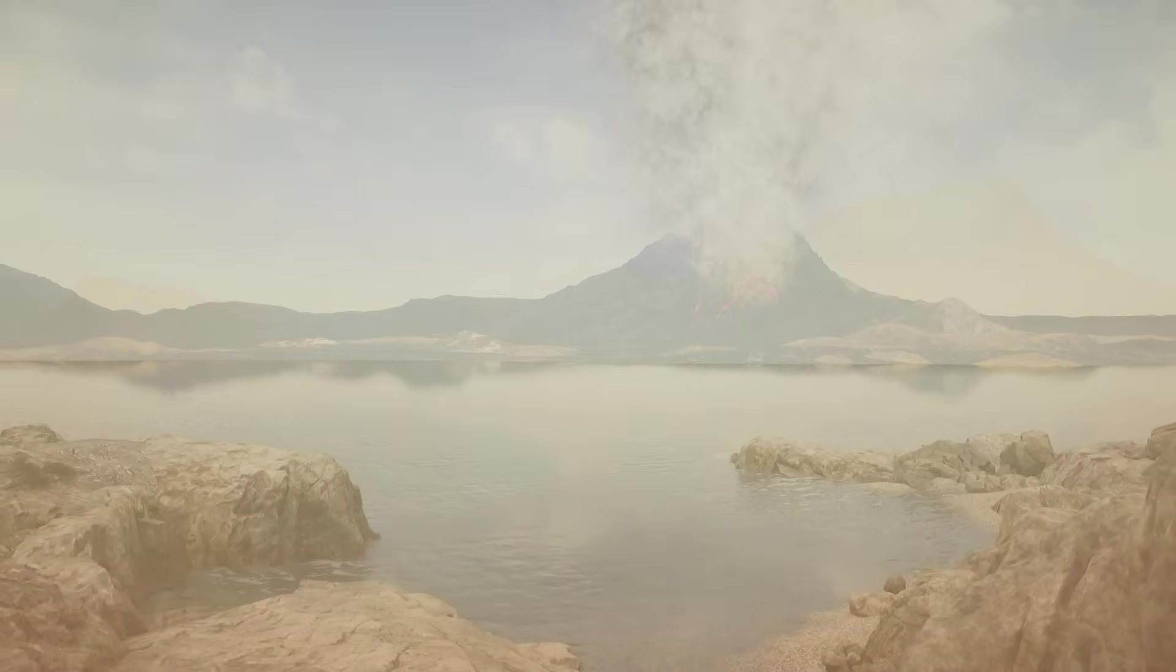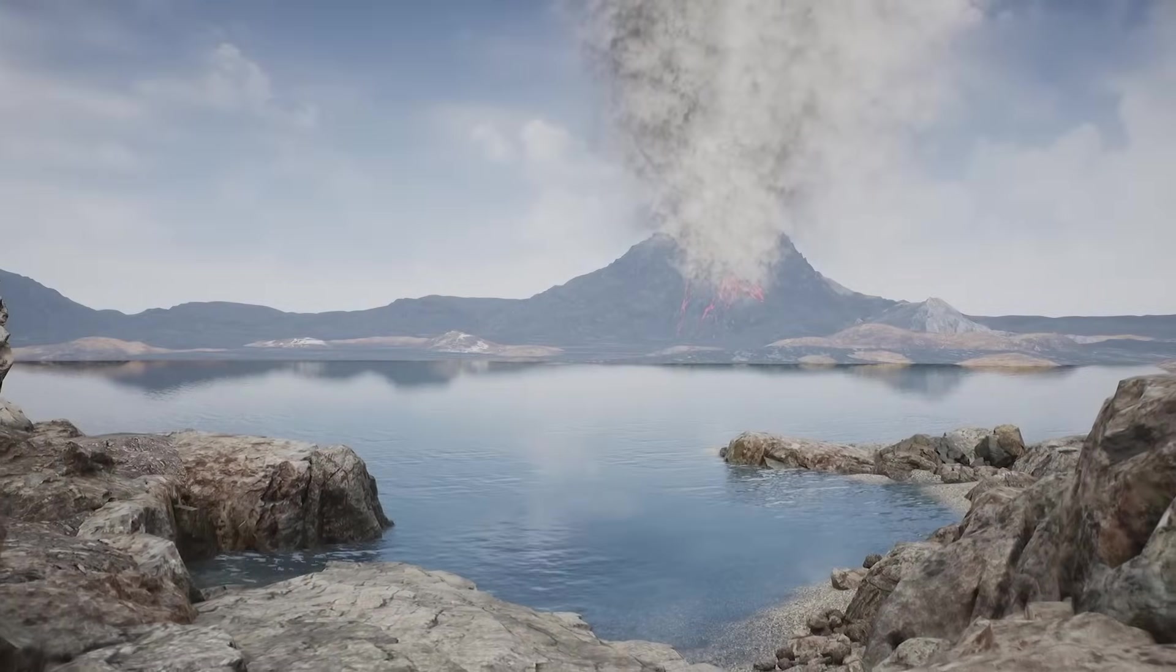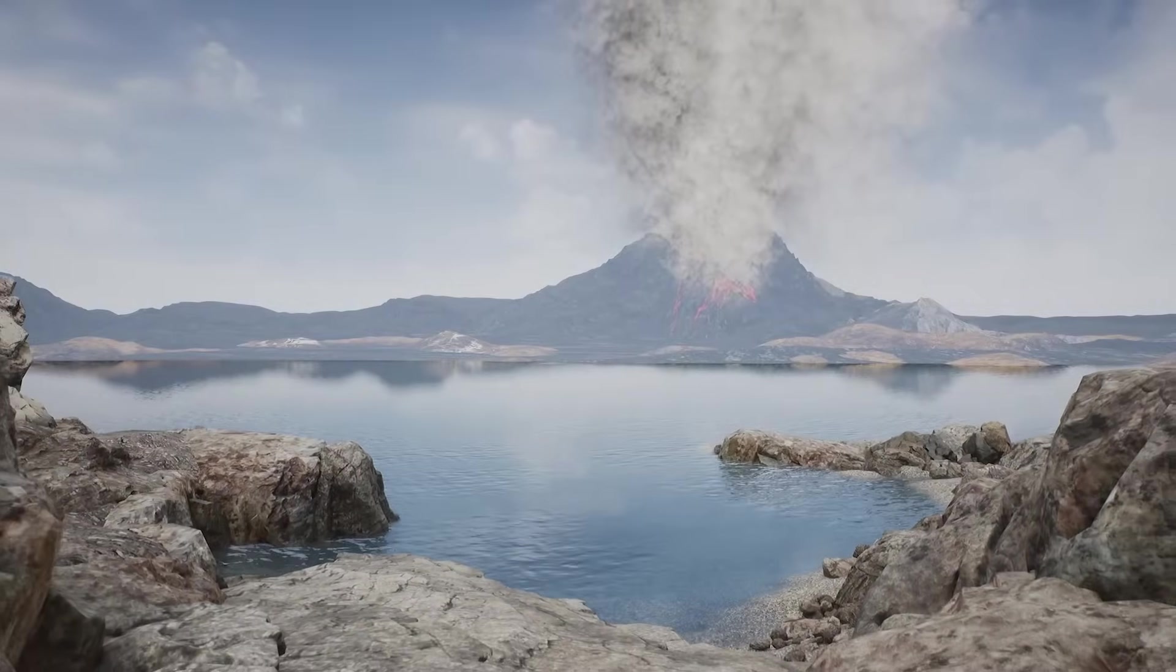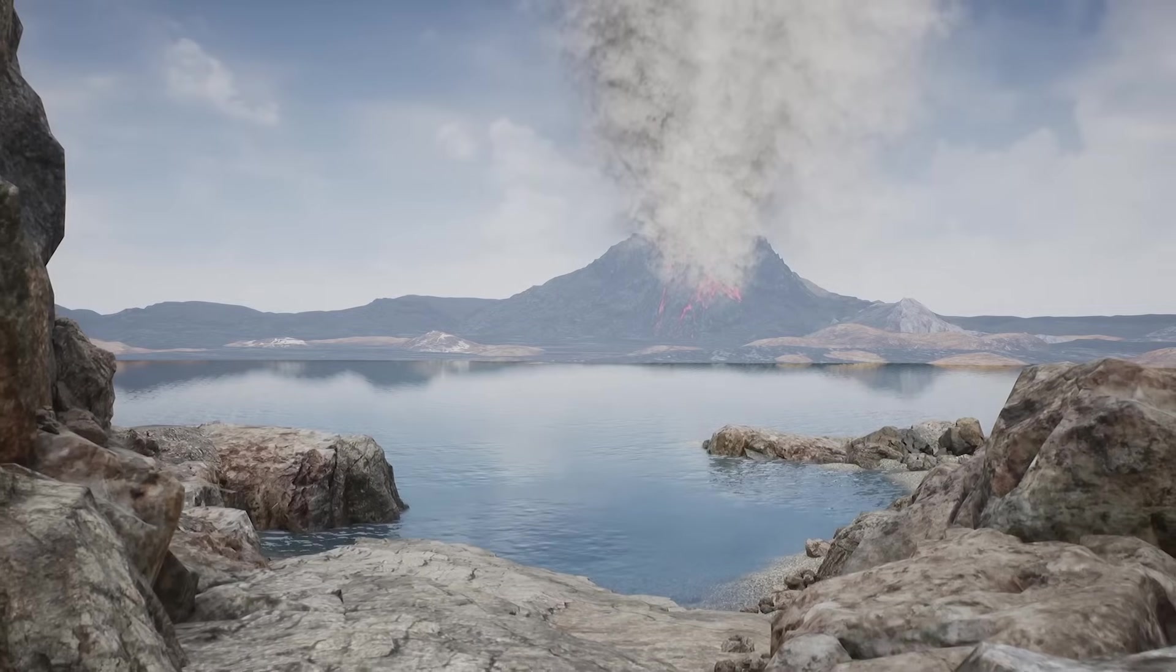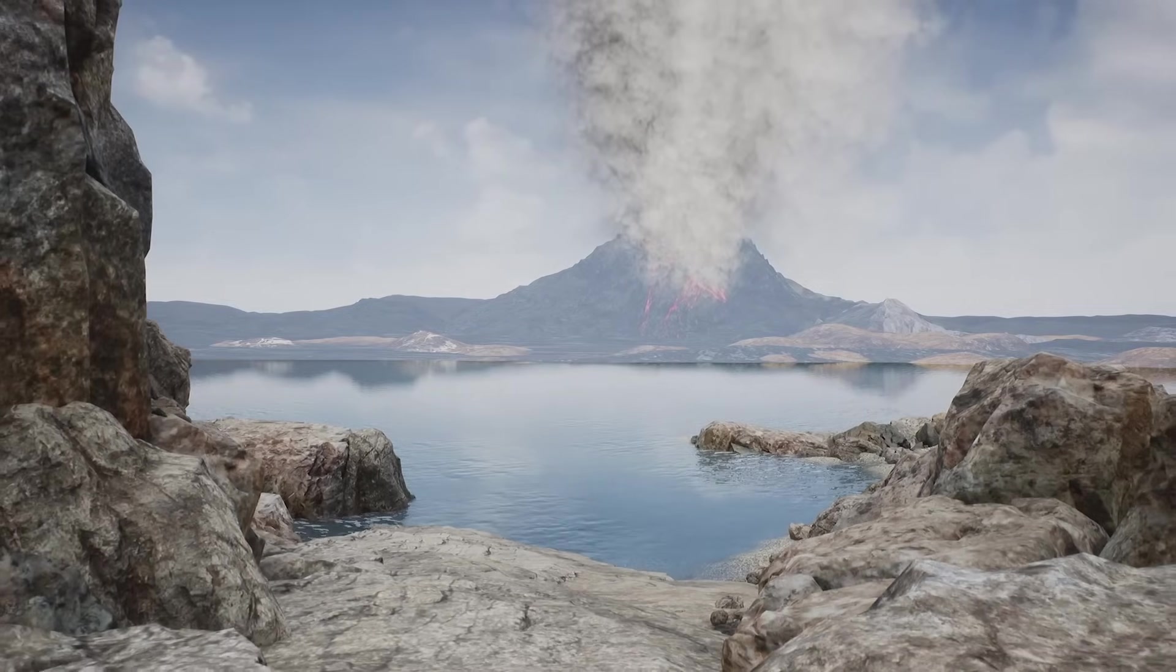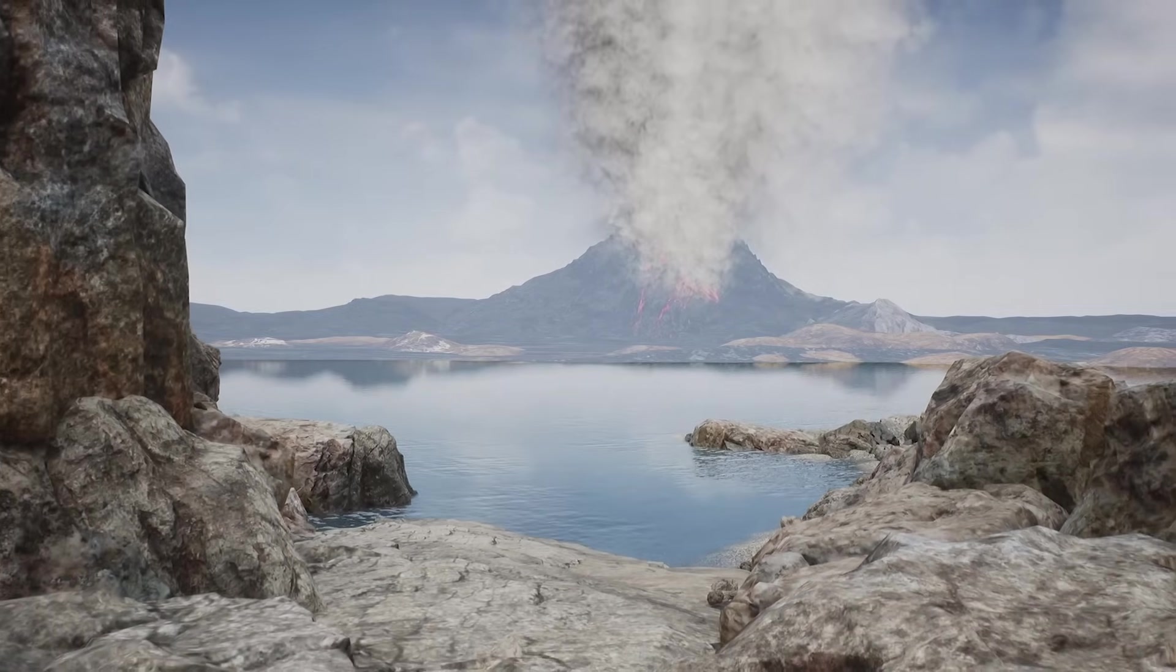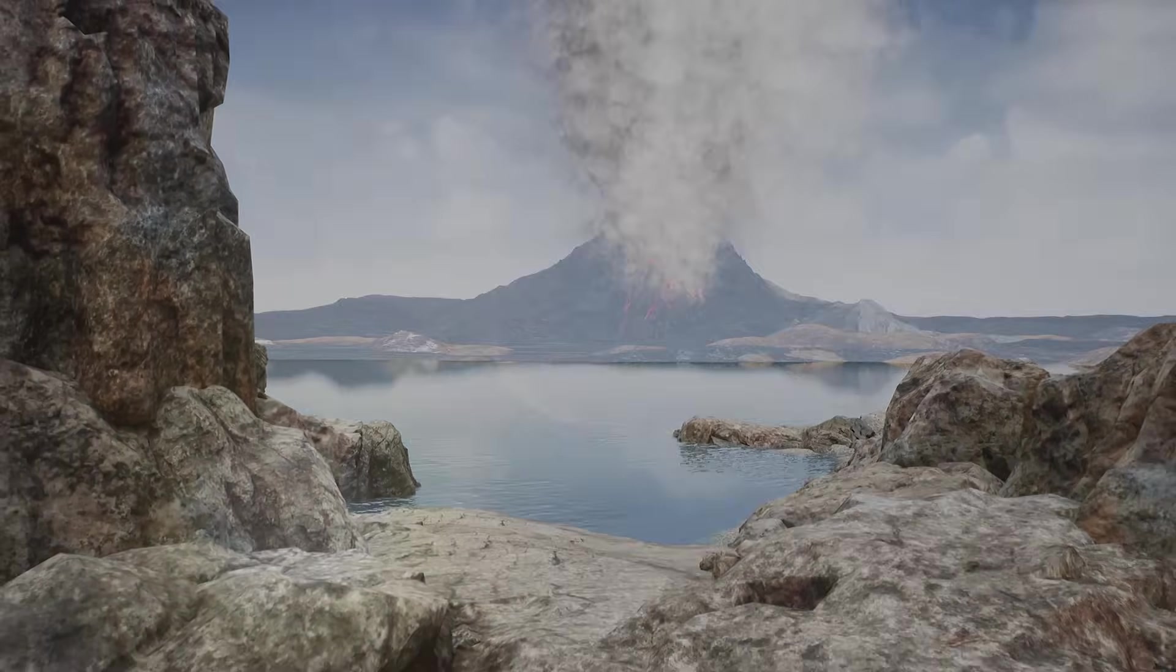But was it always that way? Could Venus once have been a twin of Earth? A habitable world with liquid water oceans? Here are 10 mysteries of Venus that NASA scientists are still grappling with.